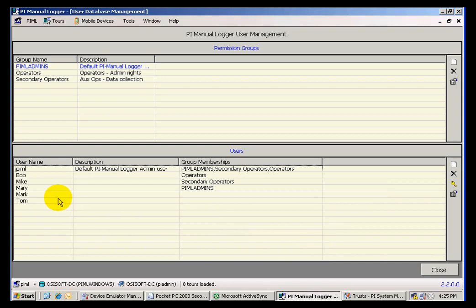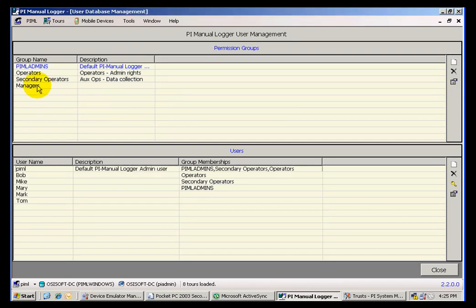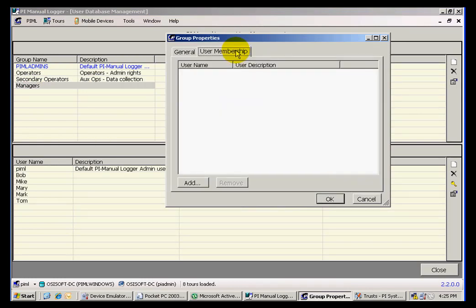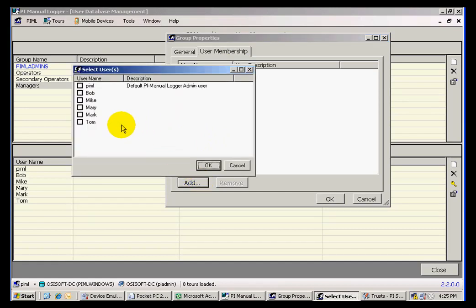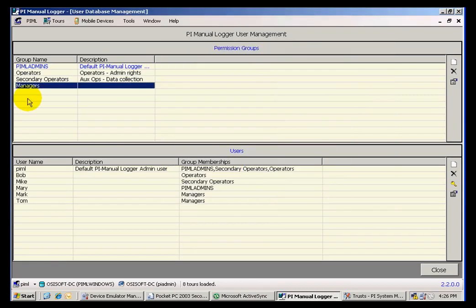Once I have the users, I can also create groups to which these users belong. Let's say that I create a group of managers. Now I can double-click the group of managers and add members to this group by clicking on the User Membership tab, click on Add, and I want Tom and Mark — my two new members — to be members of this group.